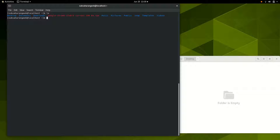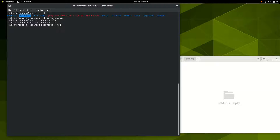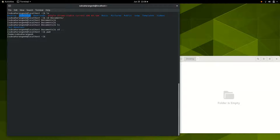So you change directory to Documents — notice you use a capital D exactly the way it is written. In Linux, capitalization is a big deal. If you have 'Downloads' with a capital D and 'downloads' with a small d, these are considered two different files or folders. Once you switch to Documents and run 'ls,' you can see what's inside. If you want to go back one step, you type 'cd ..' — this tells the system to go back to the folder you were in before.